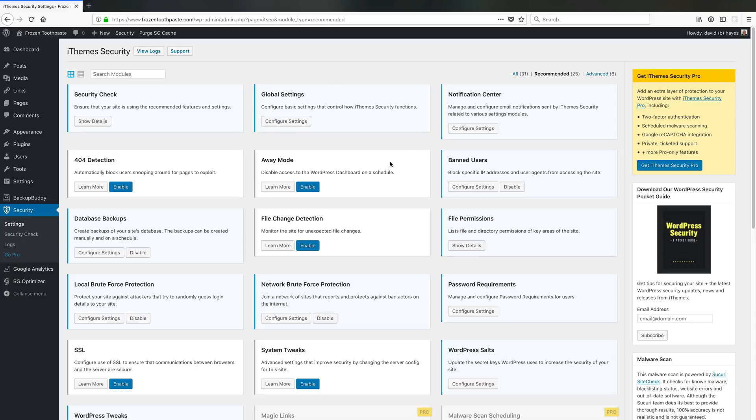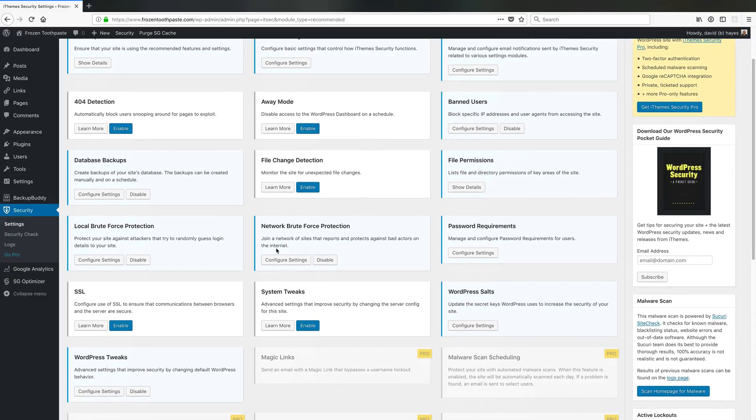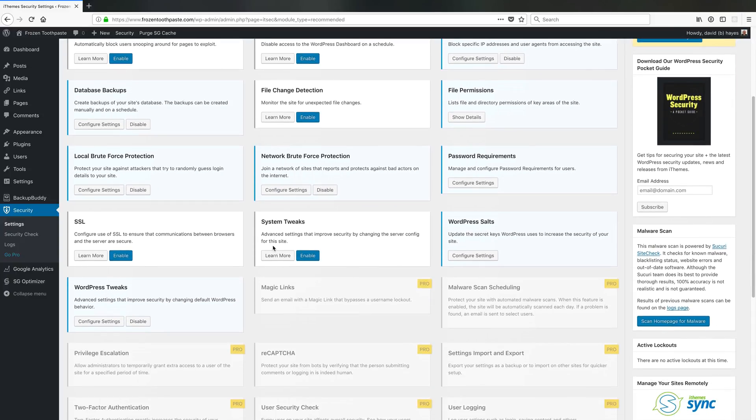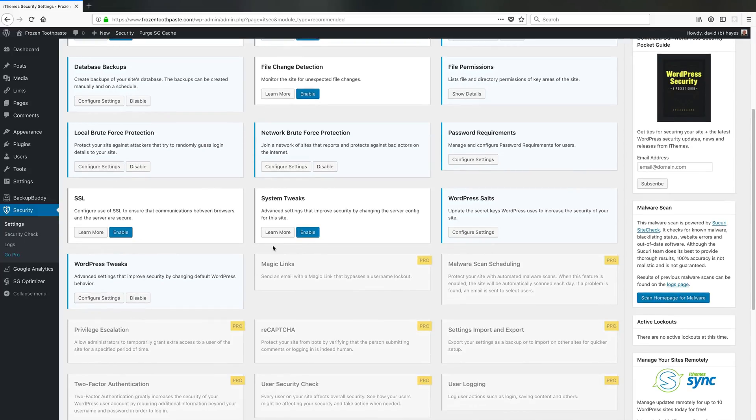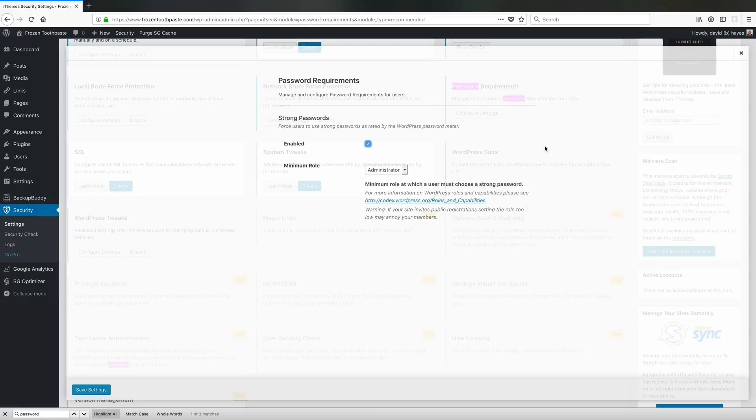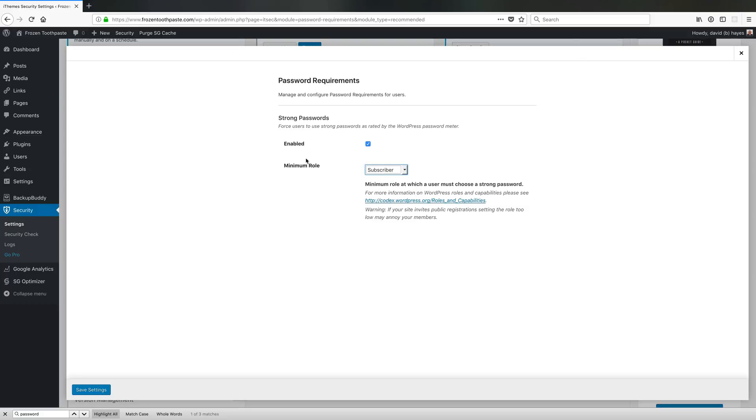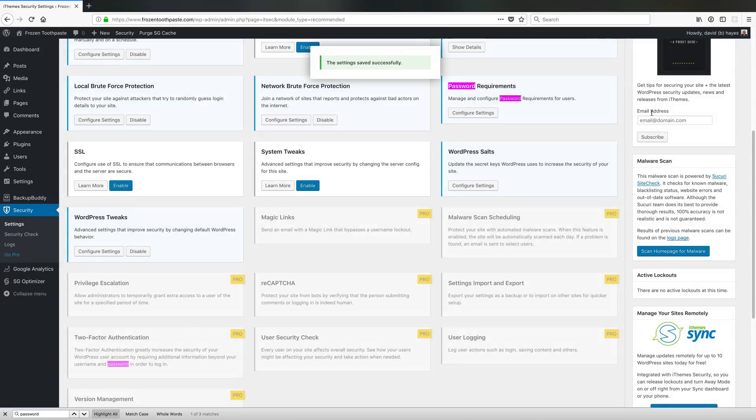So if I come onto the screen and configure this... because Susan was only a subscriber when I just tried it didn't work. So if I make it so that everyone including subscribers has to have a strong password and I come in here...